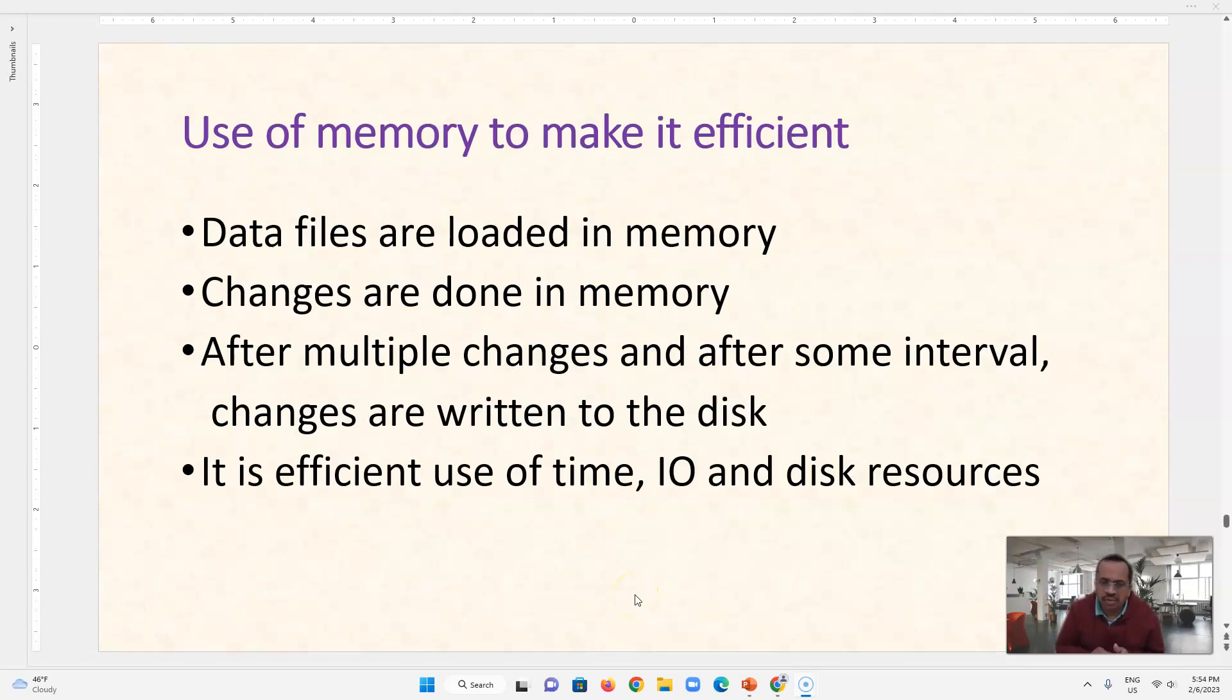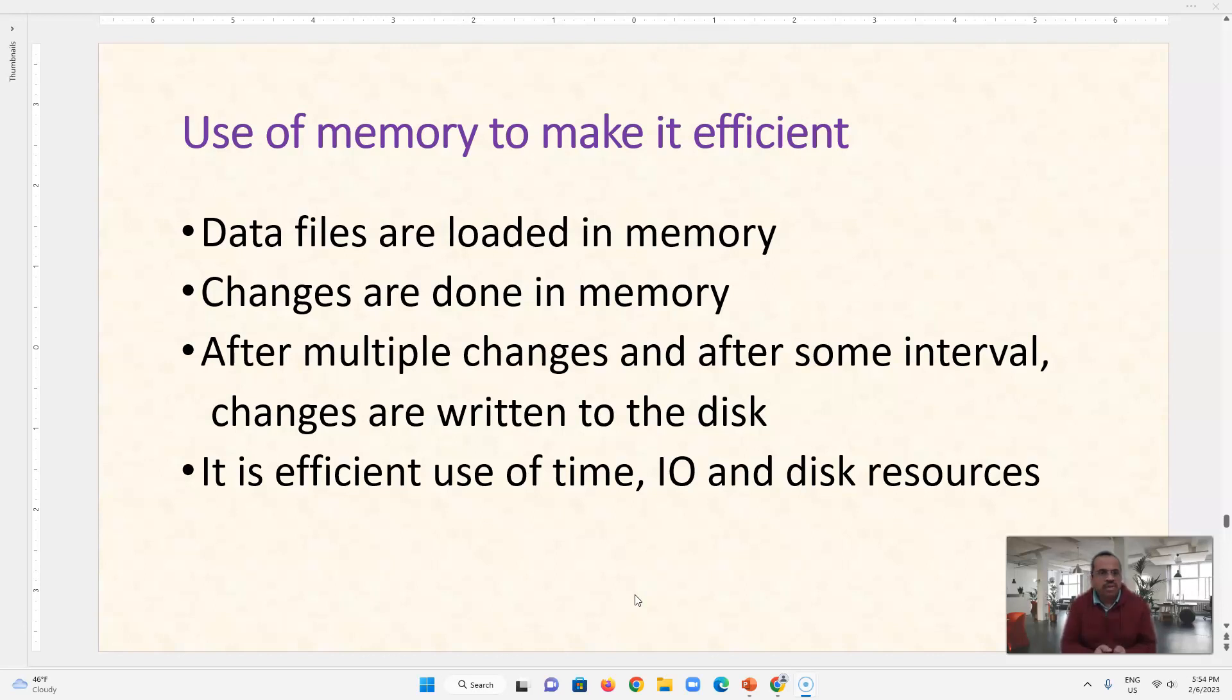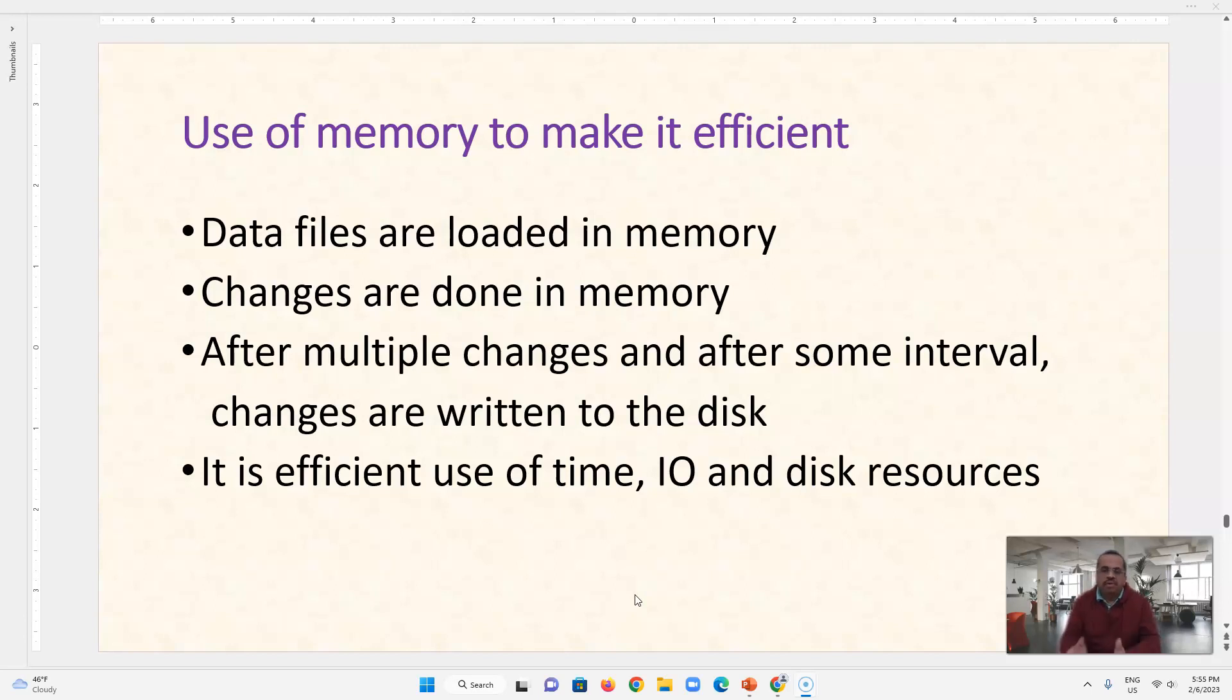So to get around the problem of this inefficiency, what database engine is doing is data files are loaded in memory, so we use CPU, then changes are done in memory. So we get a row, we fetch a row from disk, we keep that row in memory and we do changes to memory.